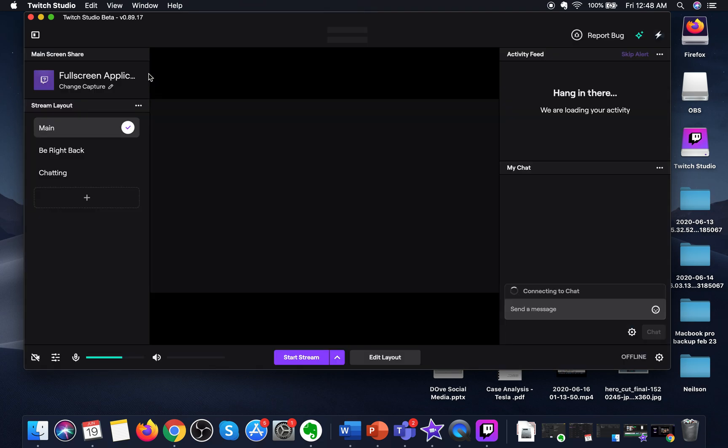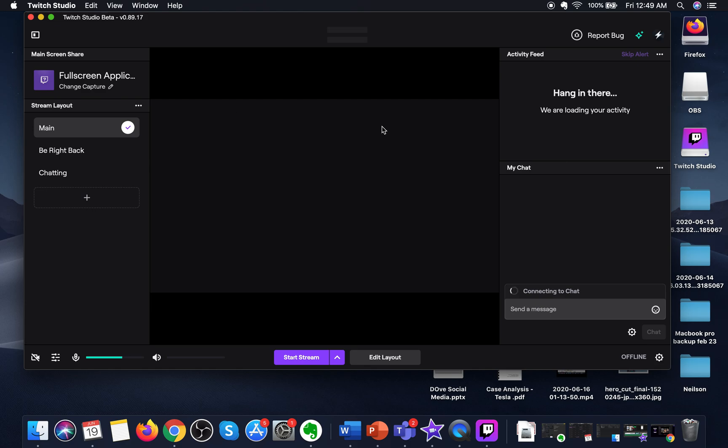And as you can see, it has fully opened Twitch Studio. You can see different options: followers, subs, cheers, and host activity. Here you can see your live feed.